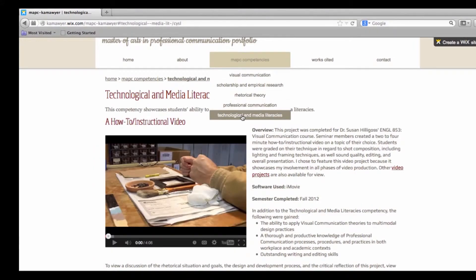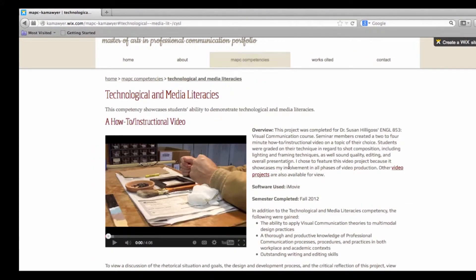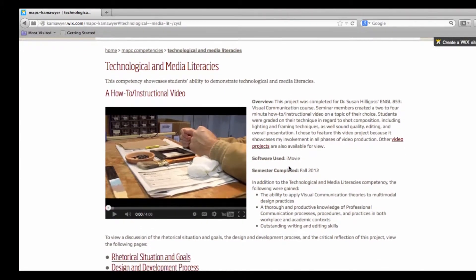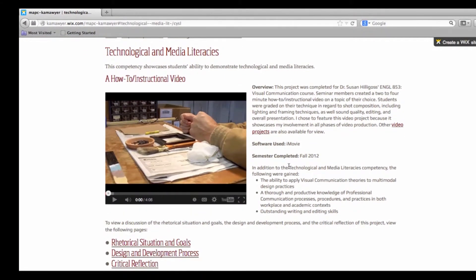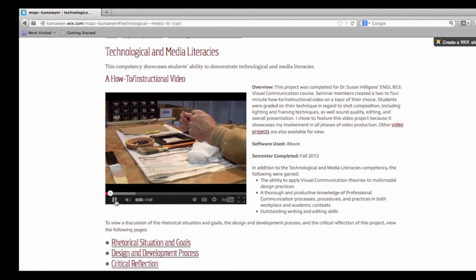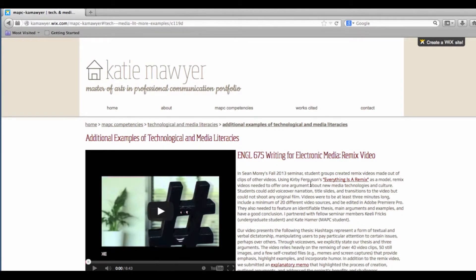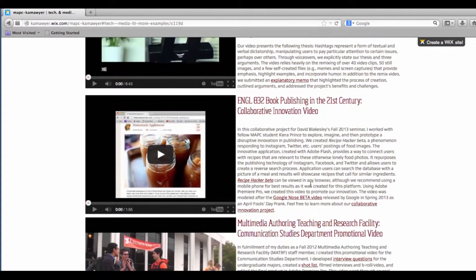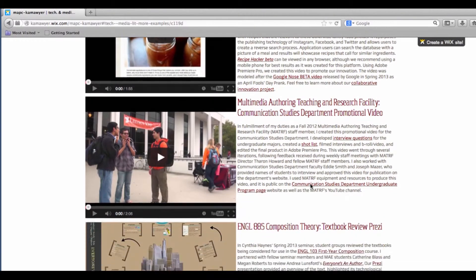The Technological and Media Production Literacies competency showcases a how-to instructional video I created in Susan Hillegoss' Visual Communication Seminar. The video features my dad, a craftsman, and he provides instructions for painting a picture frame. Both the Visual Communication and Technological and Media Production Literacies Competency Pages also provide users with additional examples of work that are illustrative of those competencies.